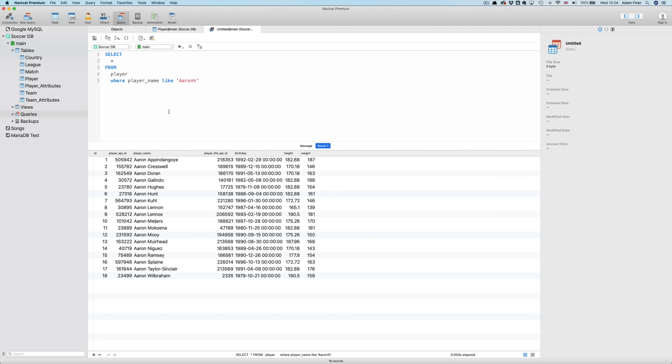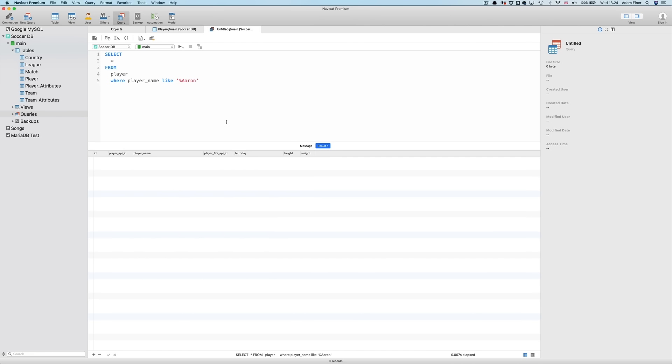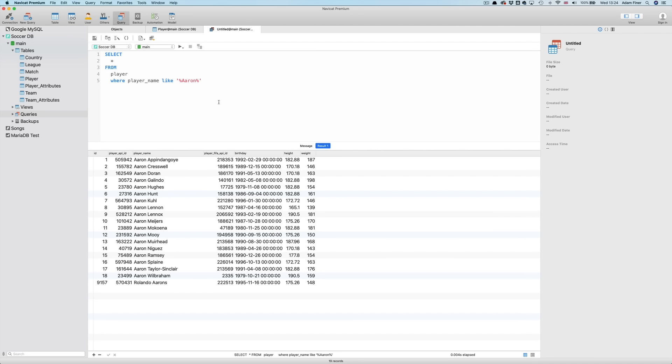If we wanted to find any player name that ends with Aaron, we put the percent character before. Nothing that ends with Aaron. We could put a percent before and after, which would basically mean any player name that contains Aaron. And we've got RolandoAarons.